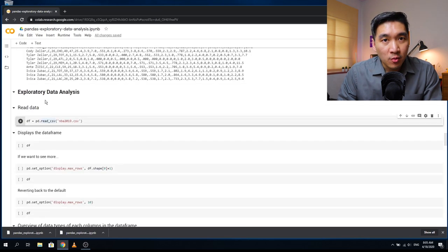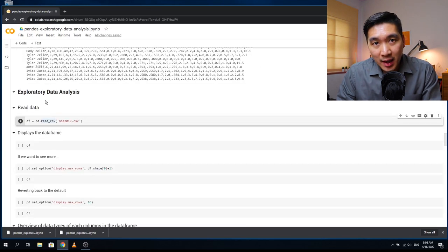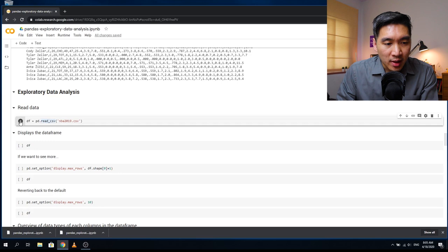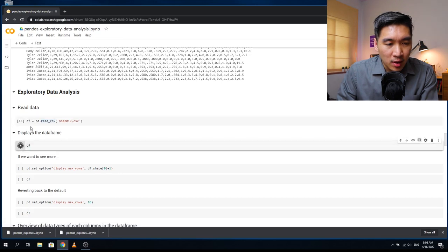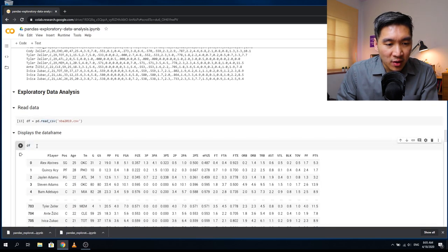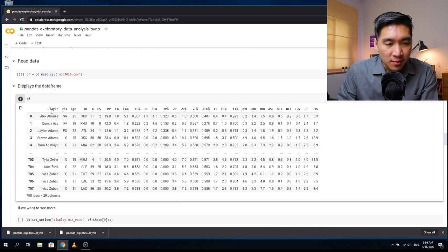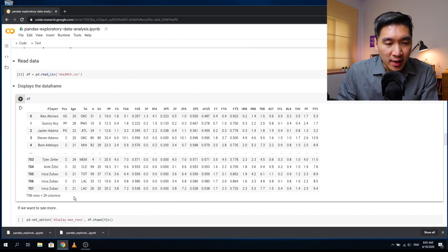We're going to read the data back in and assign it to the DF data frame again. The data looks very clean.